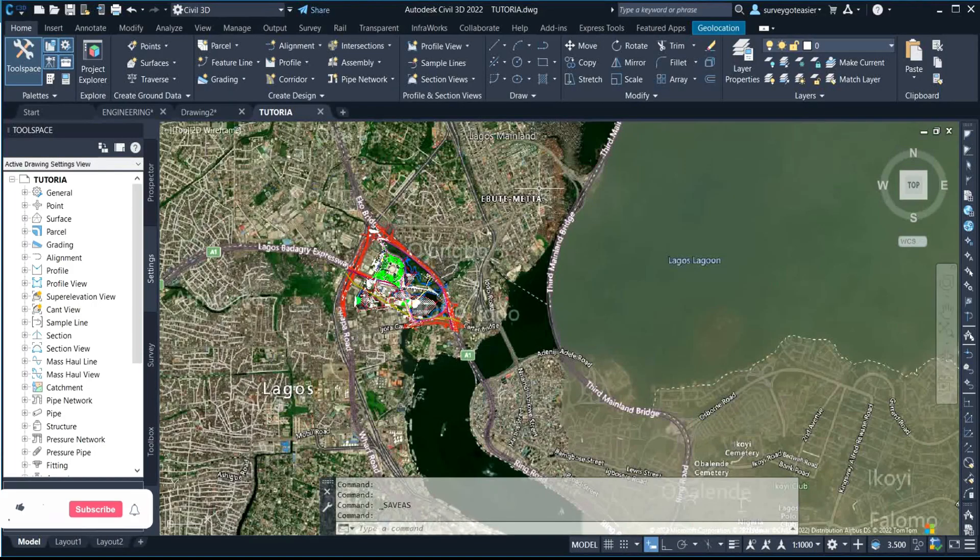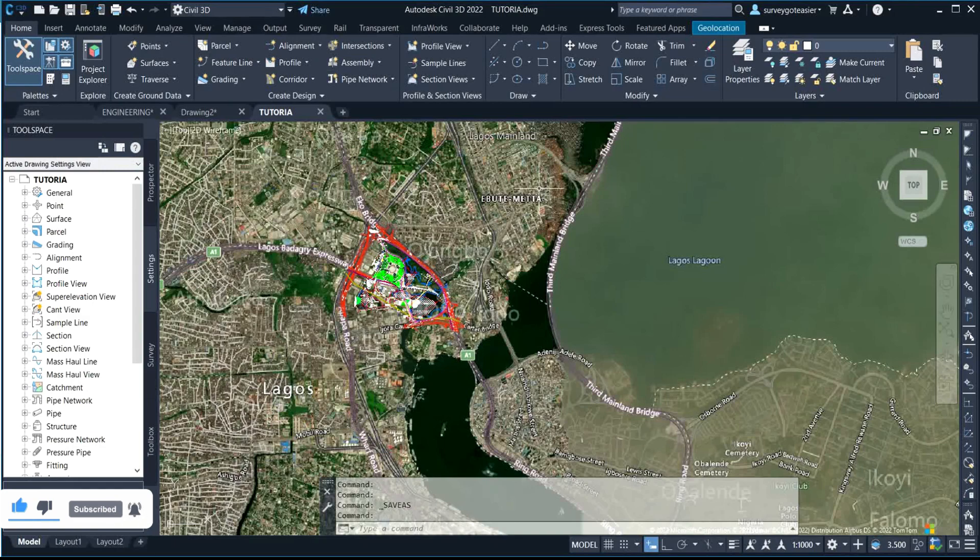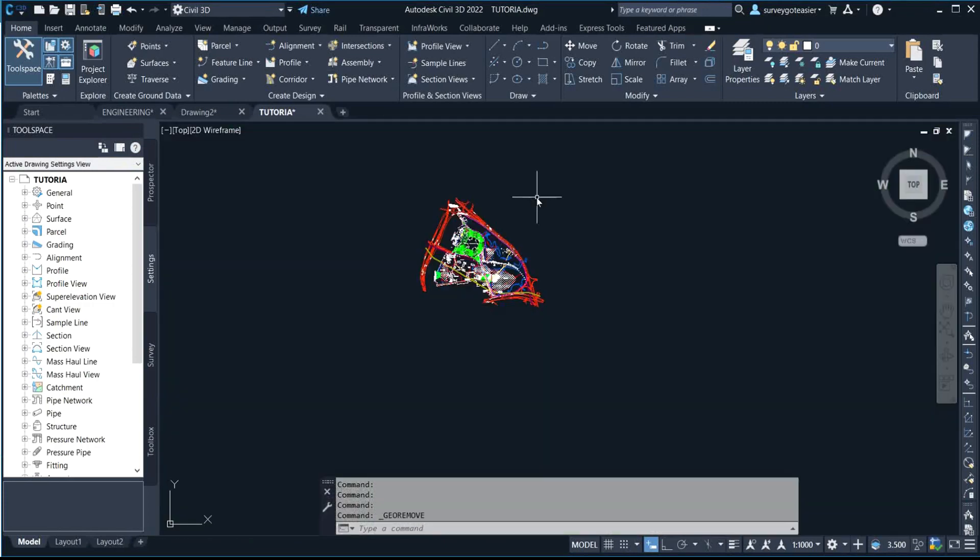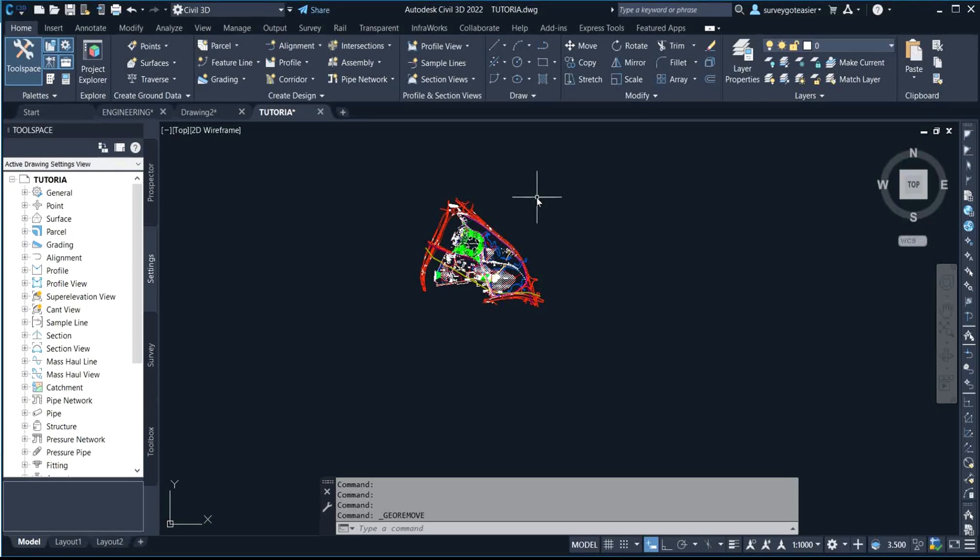Welcome back to class. In my last video I shared a video on geolocation. This video is going to go further on geolocation. If you haven't watched that particular video yet, I'd like you to watch it. In that video on geolocation, I showed steps on how to turn on your geolocation.